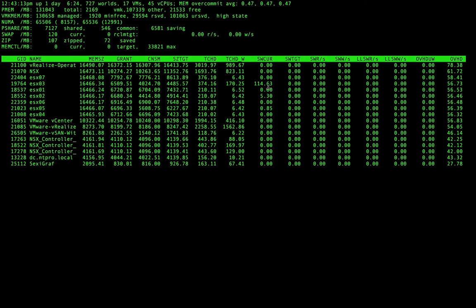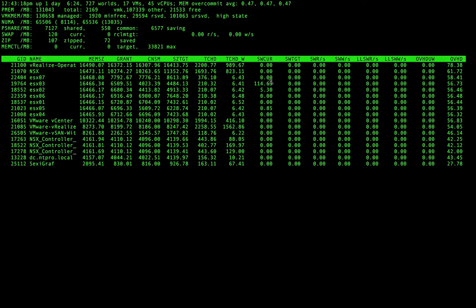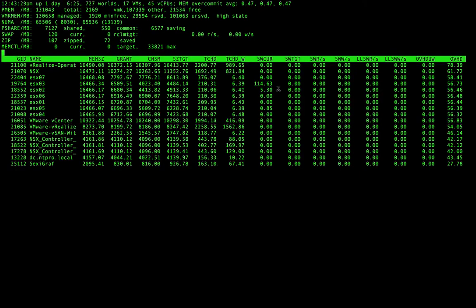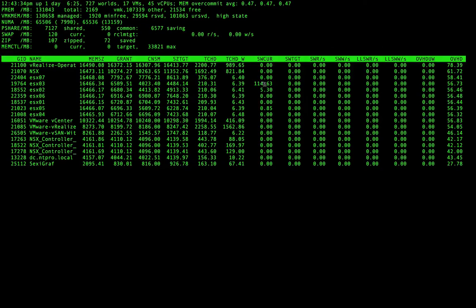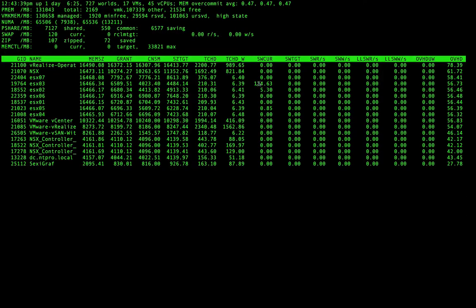Also when you had a bootstorm, then you can see this phenomenon because swapping has occurred but there's no swapping anymore. Sometimes people are misinterpreting this value and say my host is still swapping.